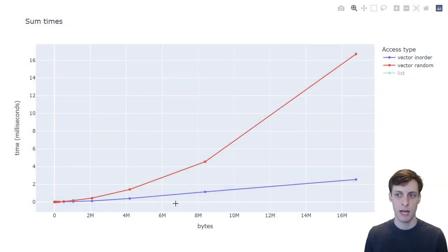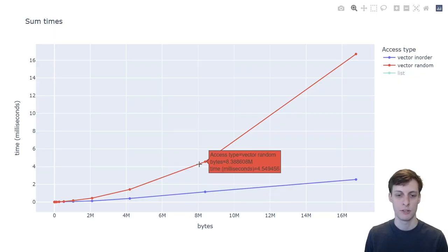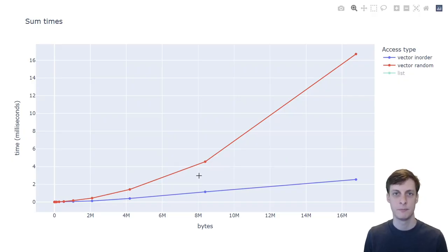The blue line shows the in-order access of the vector, so just going index 0, 1, 2, and so on, whereas the red line is for accessing things in a random order and adding them up.